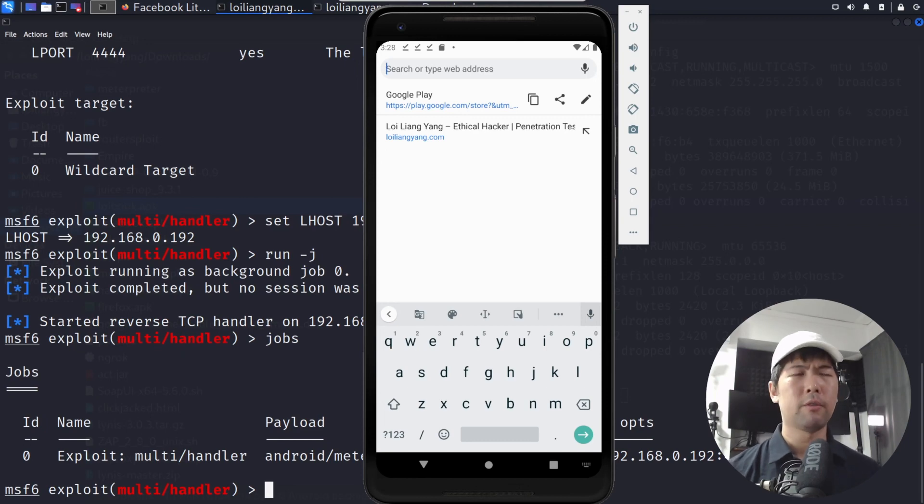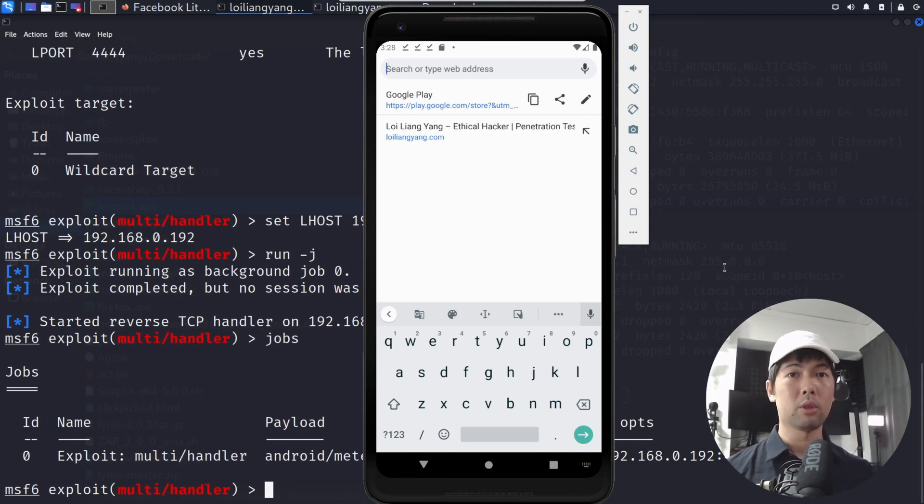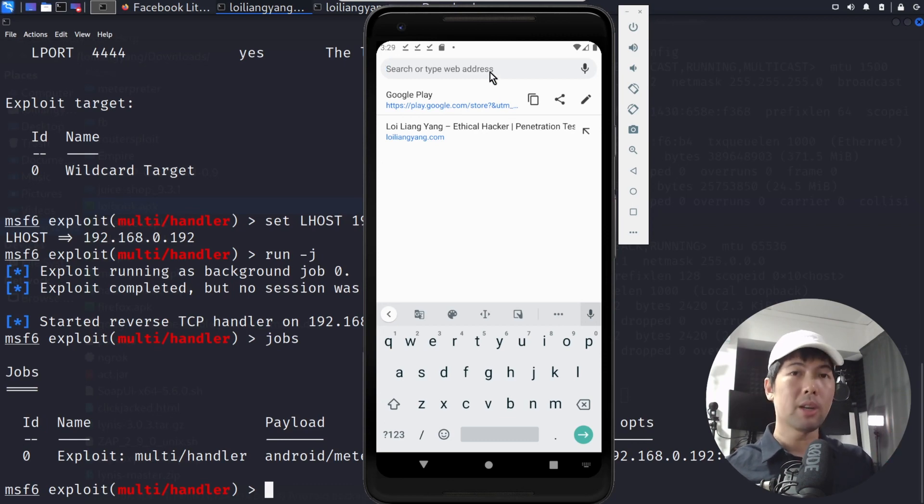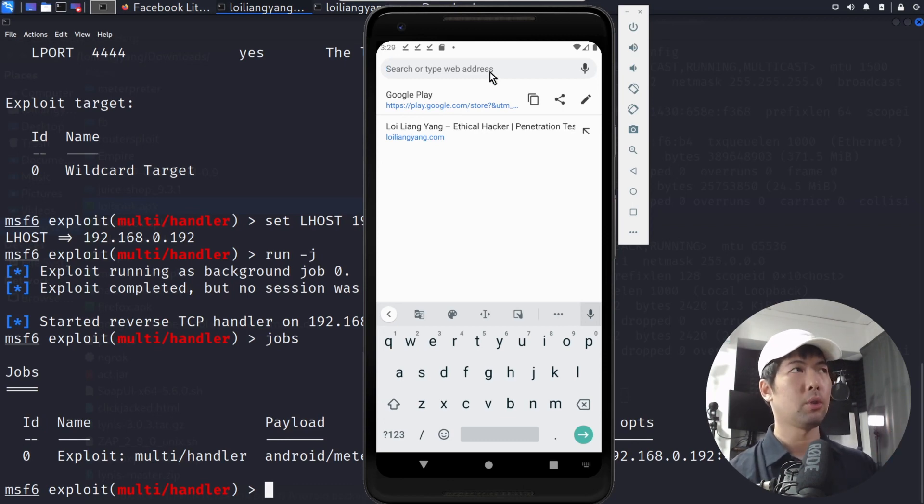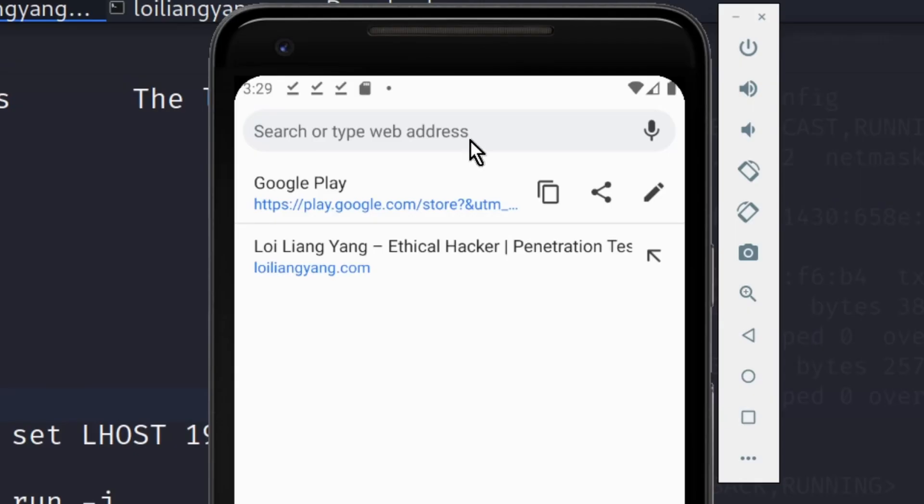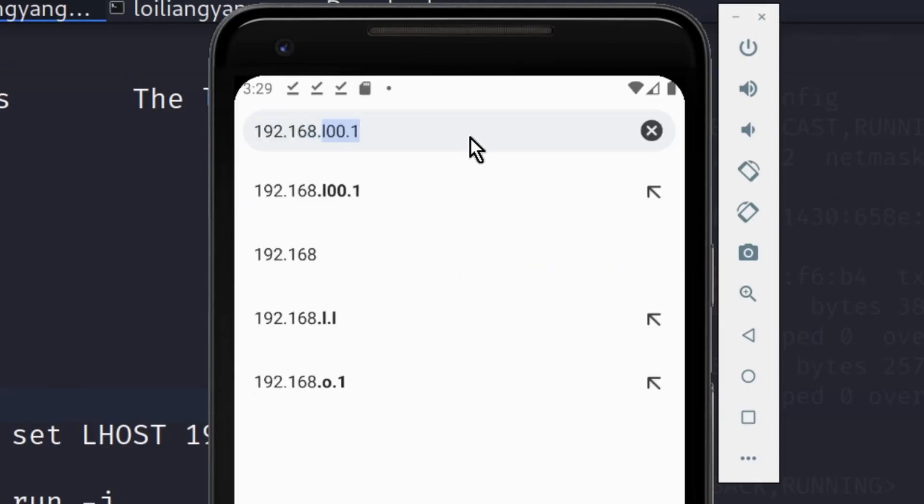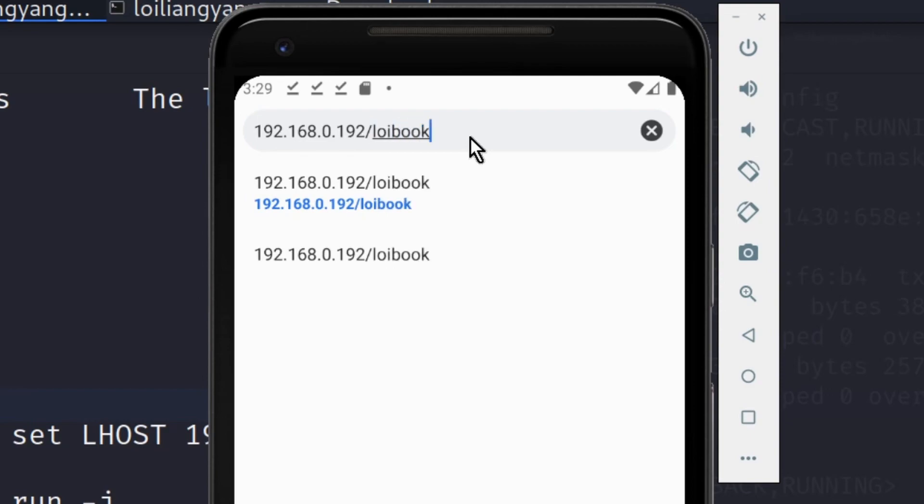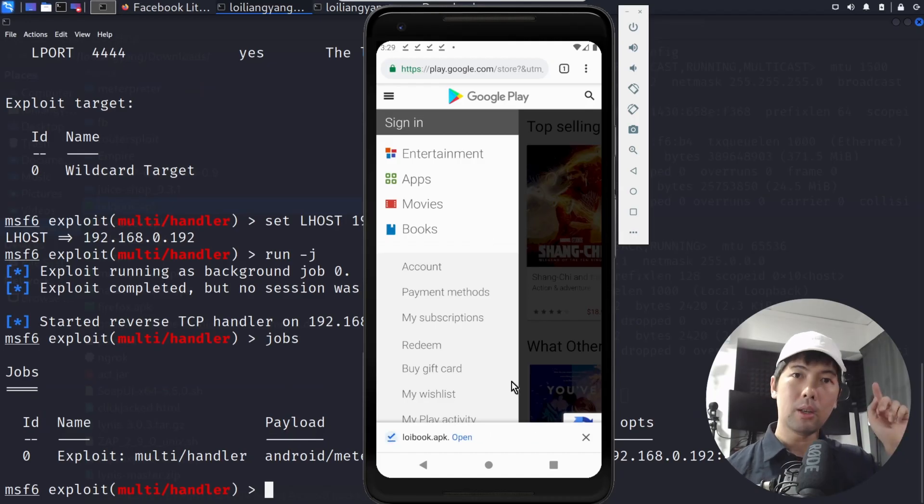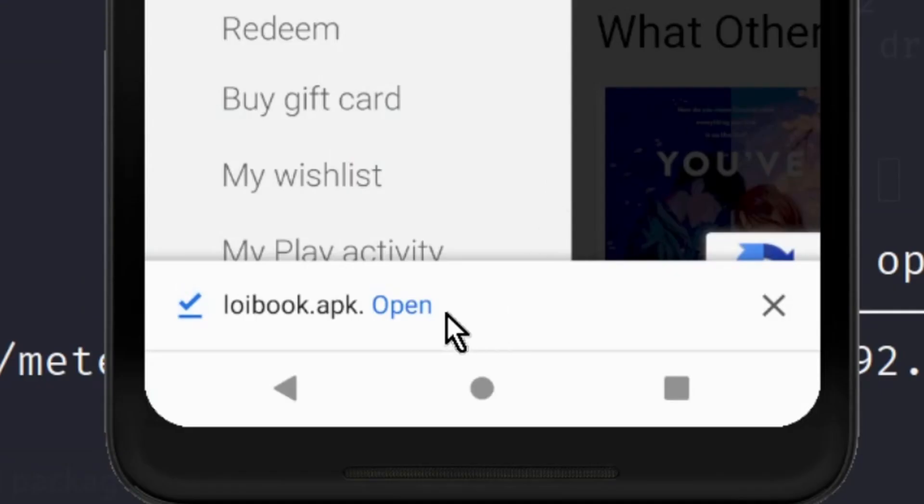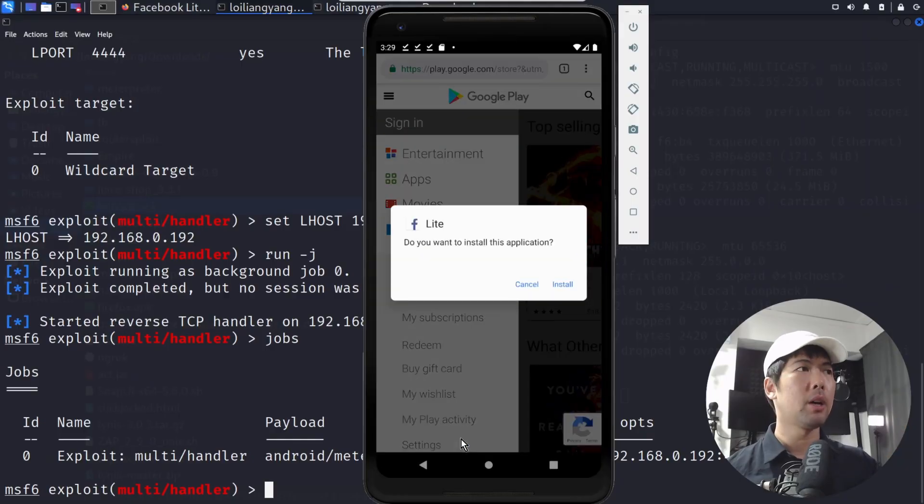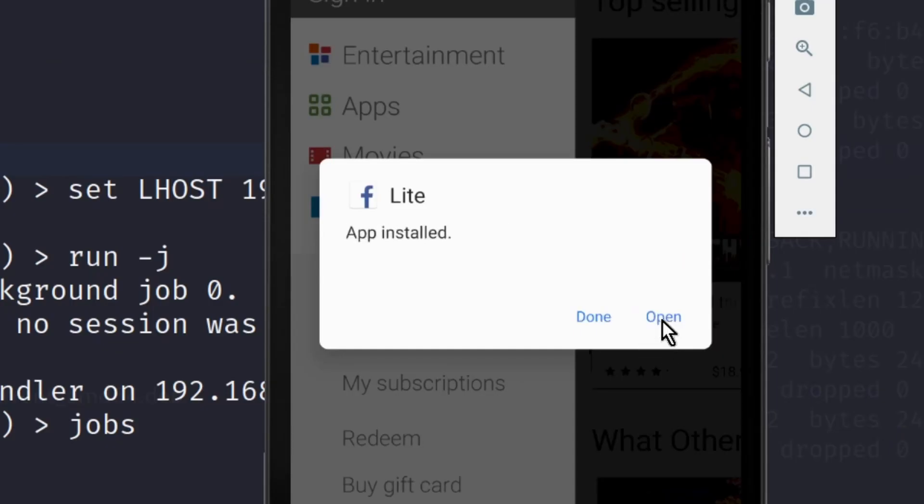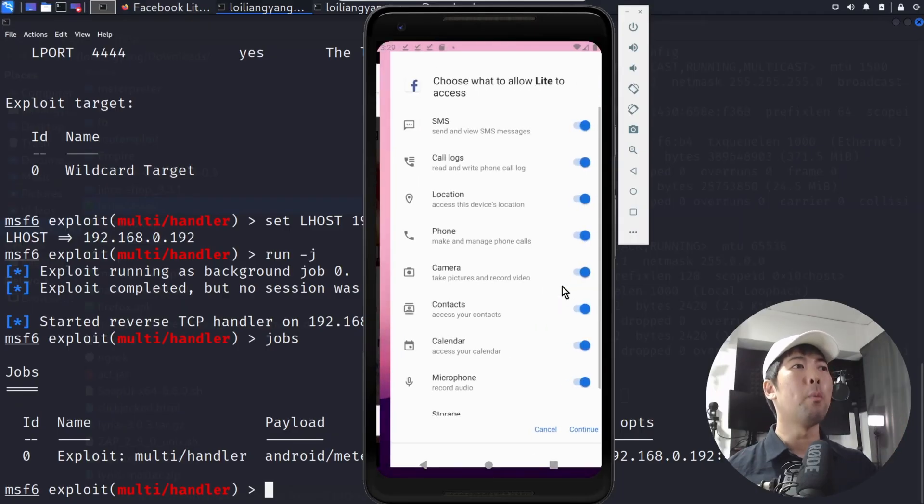So now we have a mobile device right in front of us and you can easily use Android Studio to run all these Android virtual devices. You've got to send a link over to the target user. In this case, we can enter 192.168.0.192/loybook.apk. Hit enter on that and you can see right at the bottom, downloading file, click open on it. Do you want to install this application? Enter install and it states the following, app installed, click open.